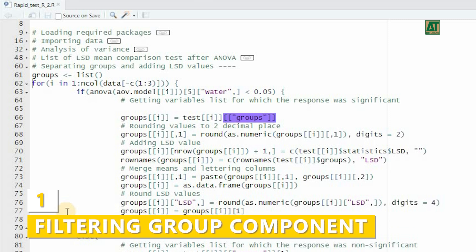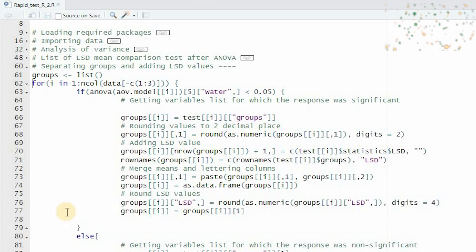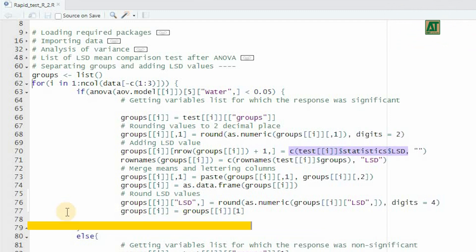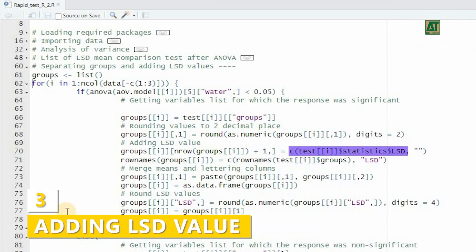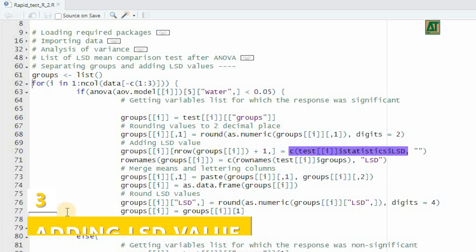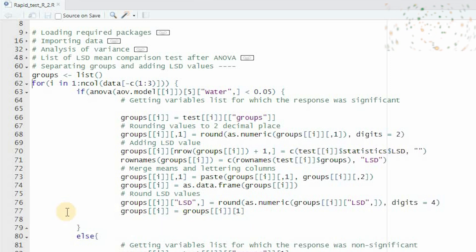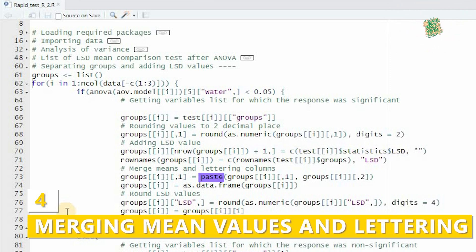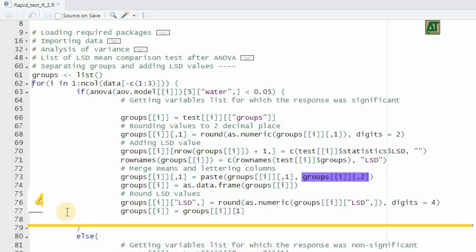Extract the group component from the test object. Round the mean values to two decimal places. Append the LSD value at the end of the mean values by extracting it from the statistics component of the test object. Use the paste function to combine the mean values and lettering columns. Round the LSD values to four digits.